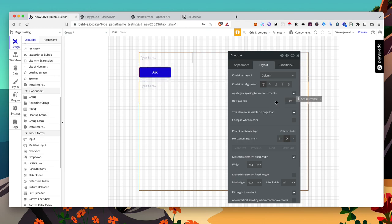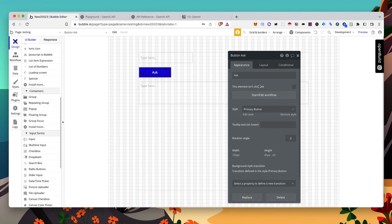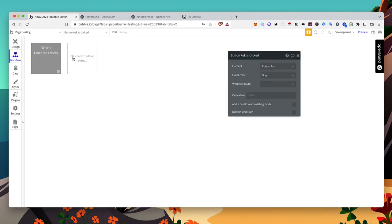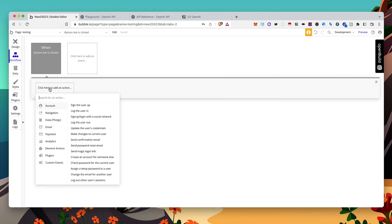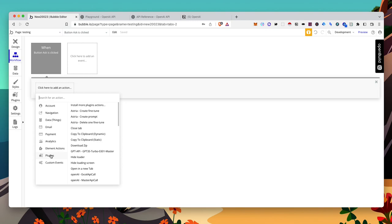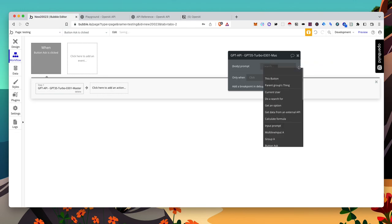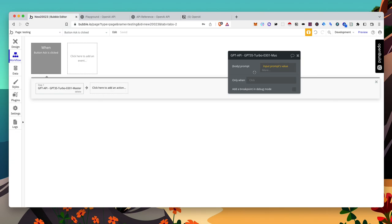So let's start our workflow. When button ask is clicked, we want to go to our plugins. I have it labeled as this, even though I think we're just using 3.5 turbo, but that's fine. It'll work all the same. So here we have the prompt, which is a variable. We want input prompt on our front end. The value. So that'll pass through what's typed in there into the API.